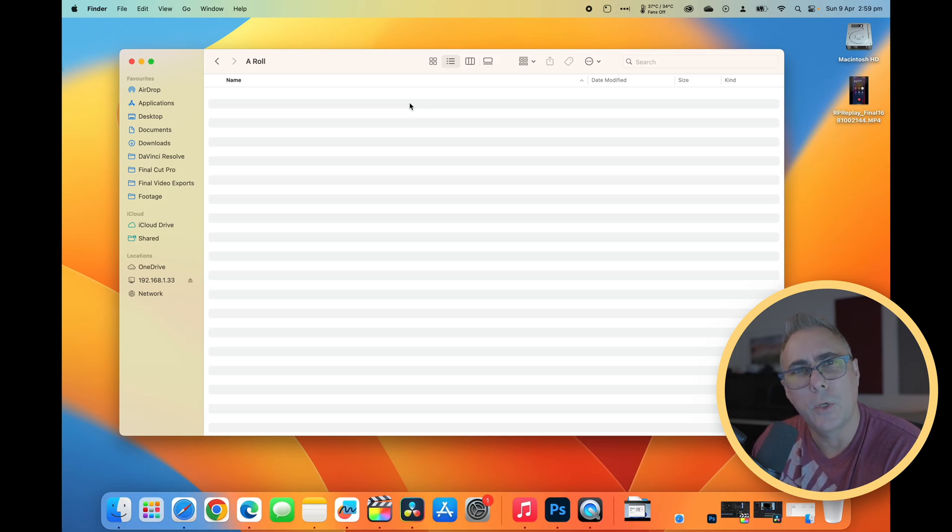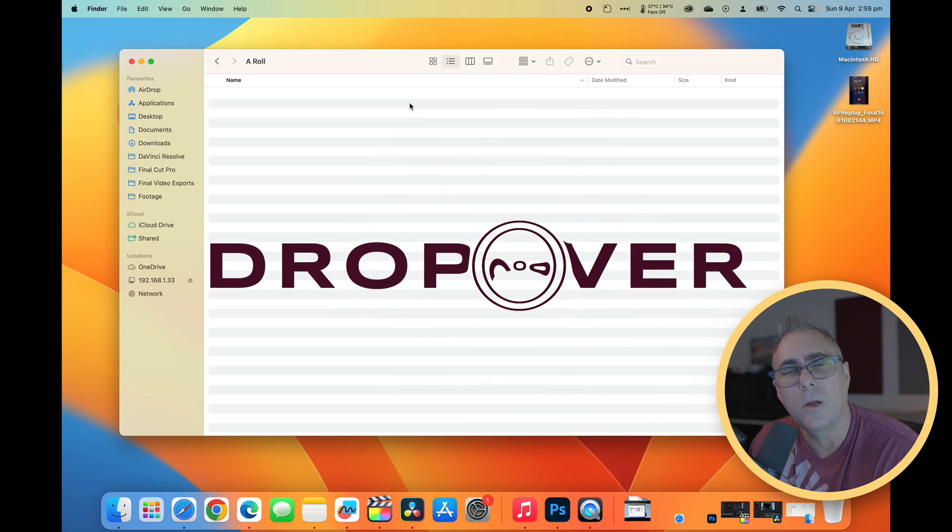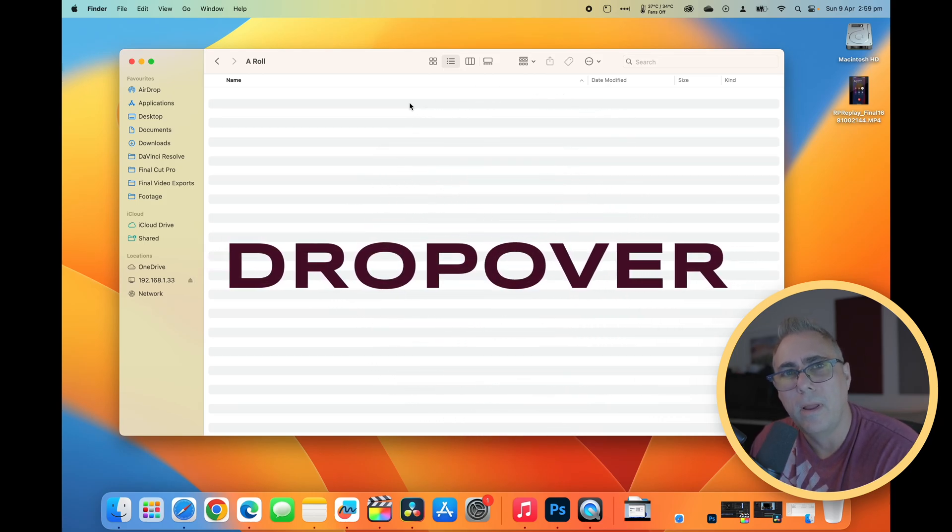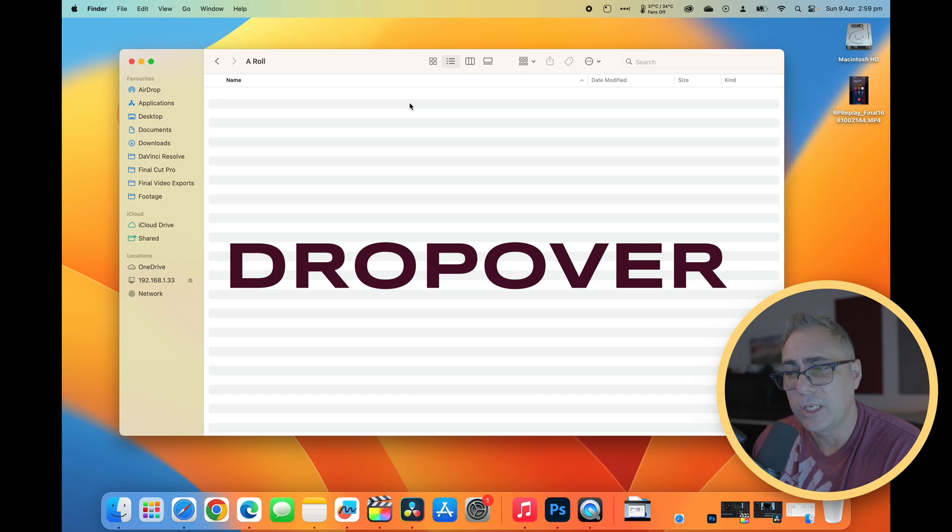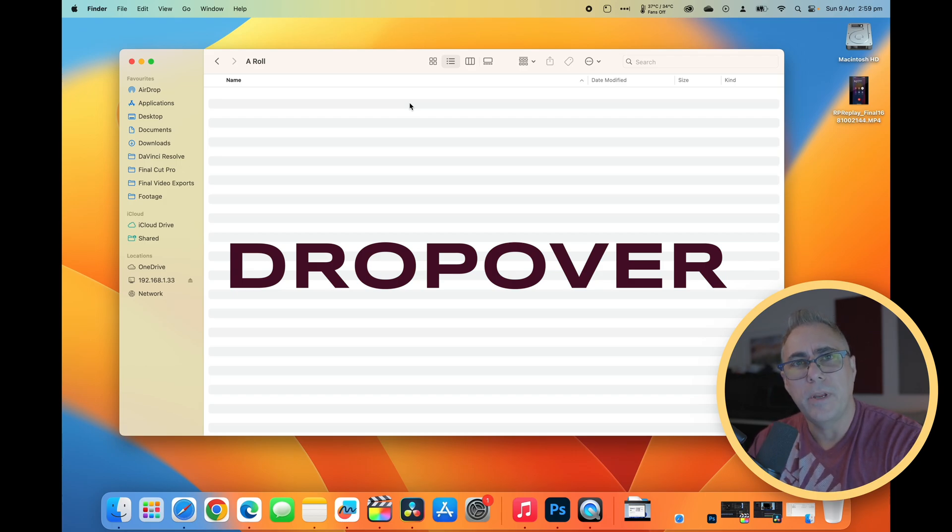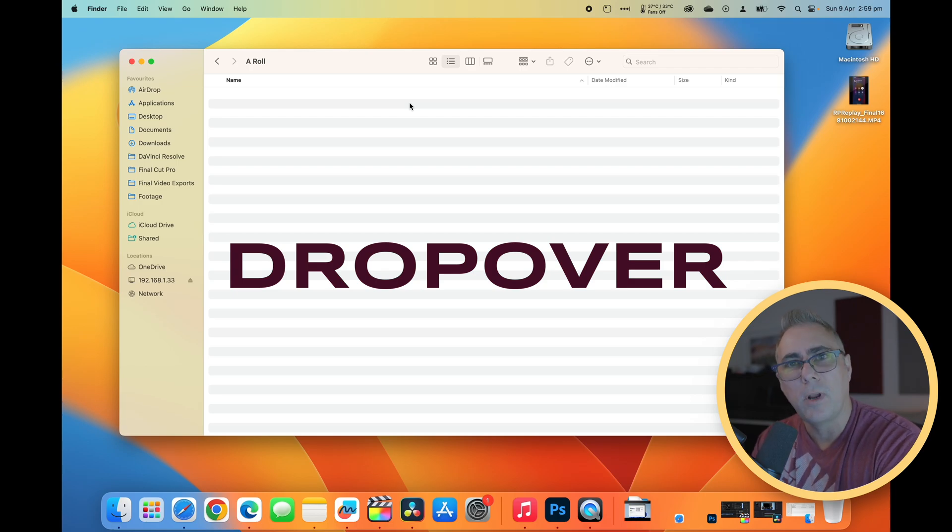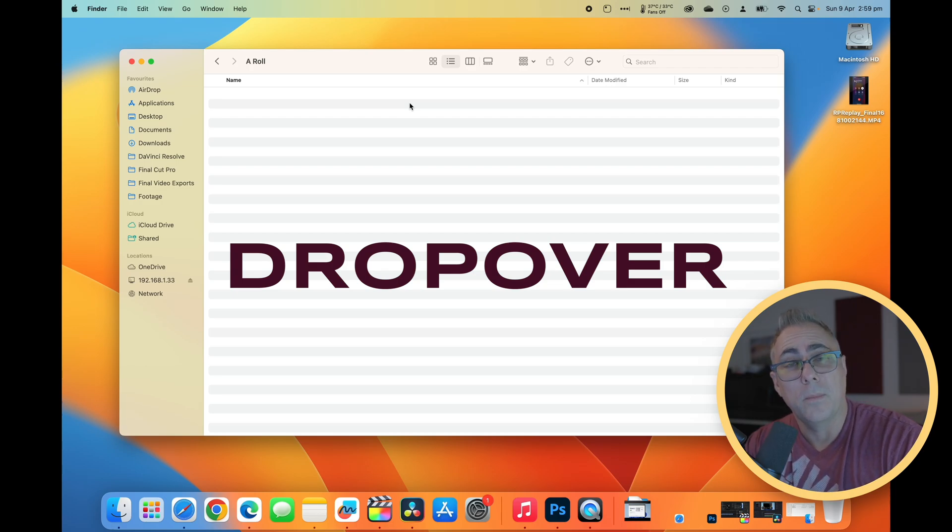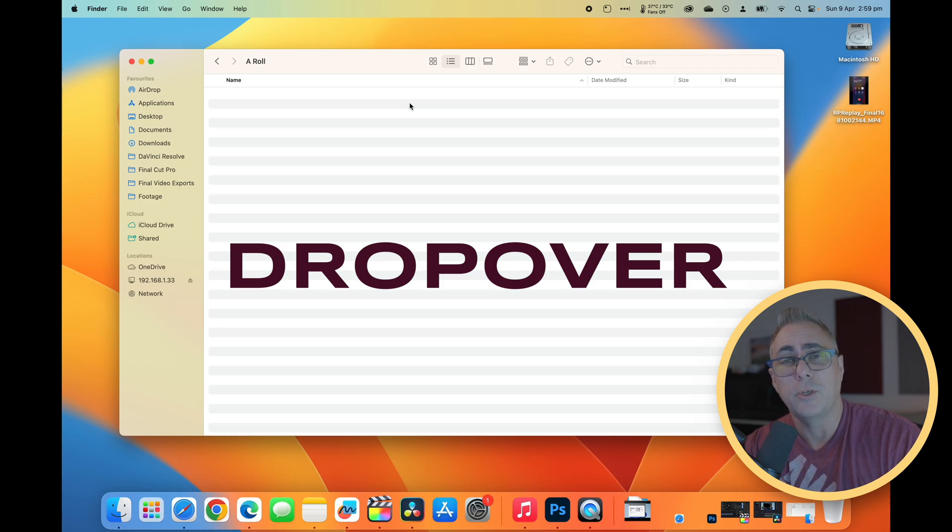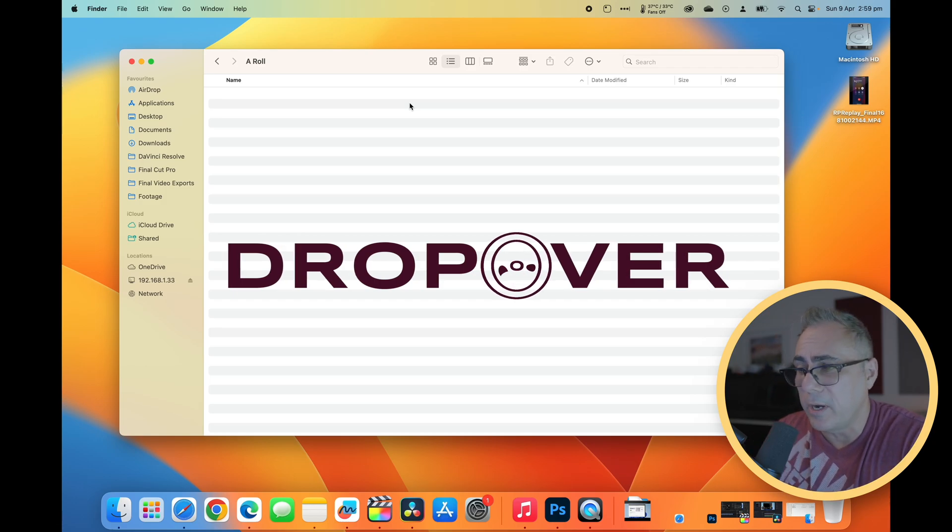I recently came across this cool little utility called Dropover. What it enables you to do is take a whole bunch of files from different places in your operating system, store them in this centralized location, and then be able to drop them into the eventual location of your choice.